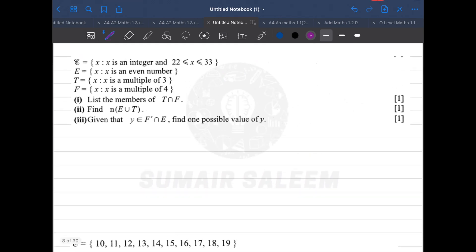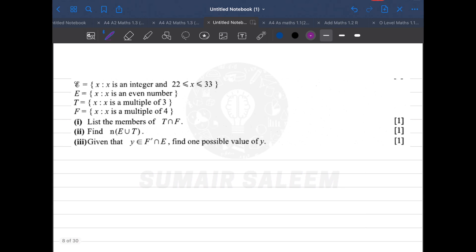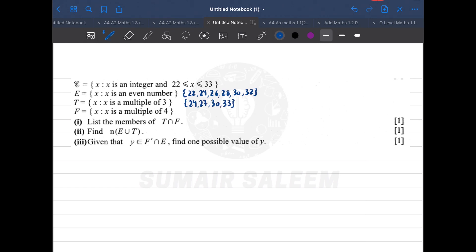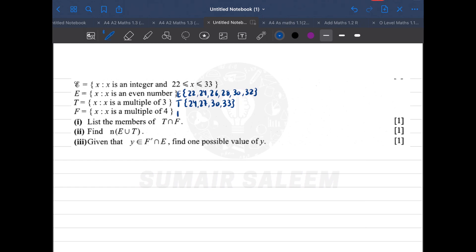In question 3, the universal set is 22 to 33. Set E is even numbers: 22, 24, 26, 28, 30, 32. Set T is multiples of 3: 24, 27, 30, 33. Set F is multiples of 4: 24, 28, and 32.